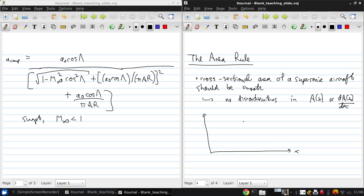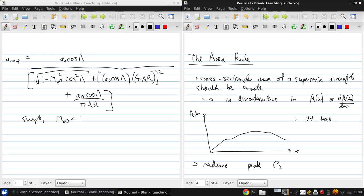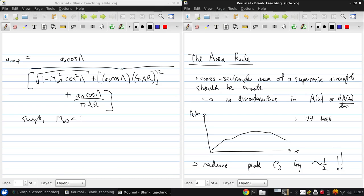So for example, something like this might look like the area profile of a supersonic aircraft. And figure 11.17 in the text has a better illustration of this. This can reduce the peak drag coefficient by about a factor of 2. So this is something that was discovered more or less empirically, but it's been found to be extremely effective.